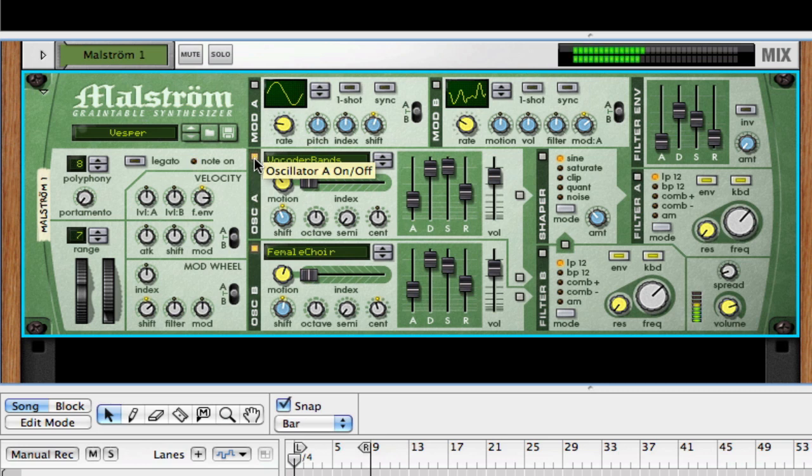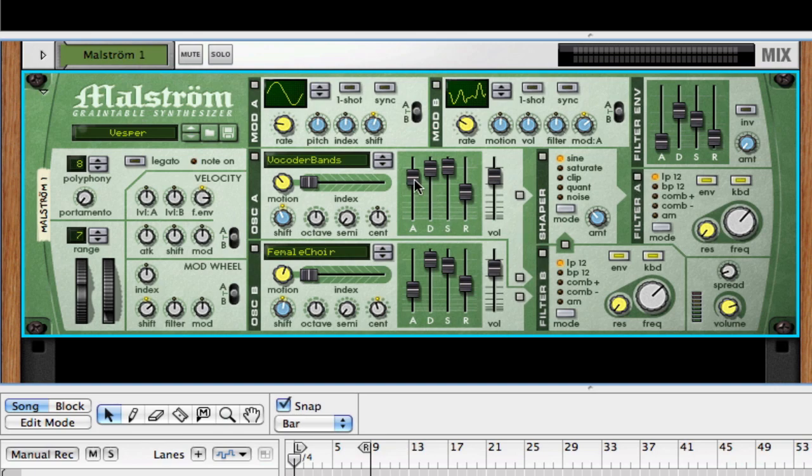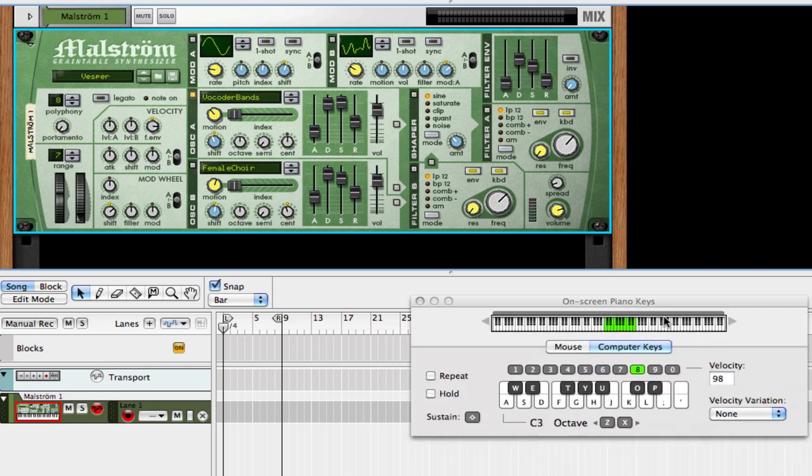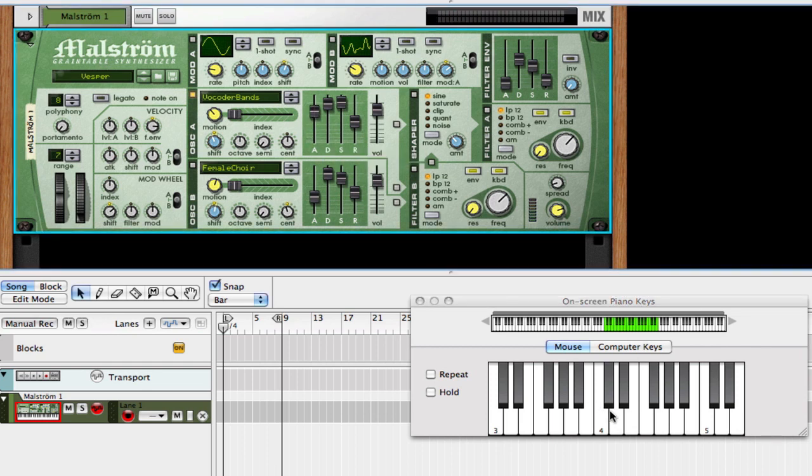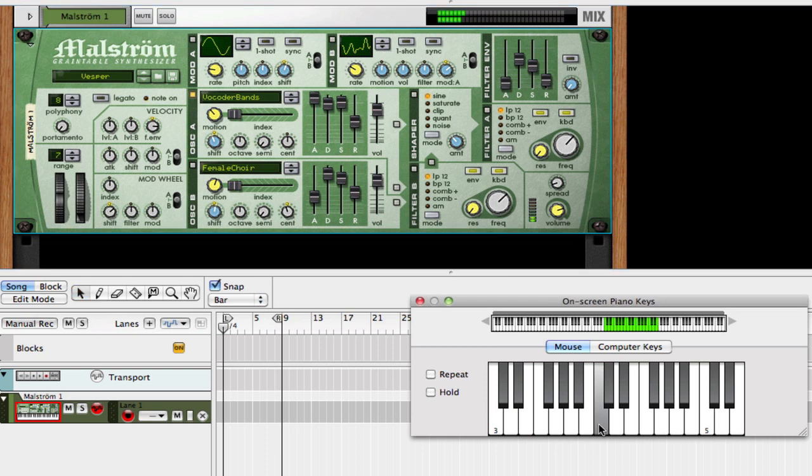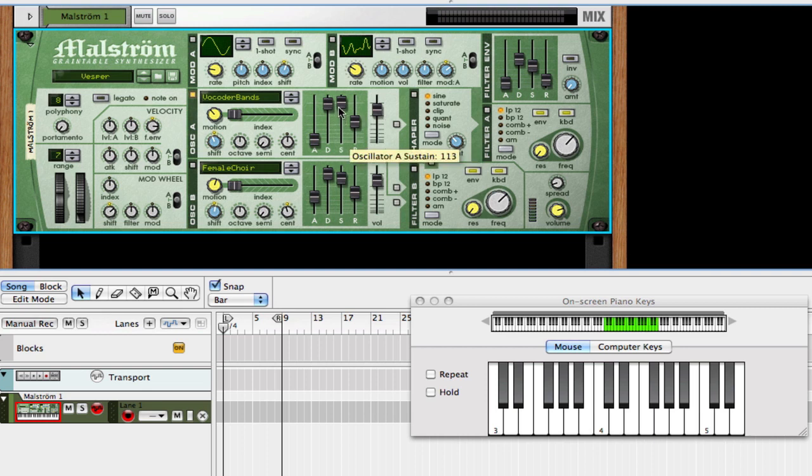Then there's the ADSR, which is somewhat standard at this point. When we went over the Subtractor we went in great detail on this. But if I just show you how the attack is affected, the higher I turn that up you'll hear more of a swell into the tone. And then the Decay, Sustain, and the Release. The Decay is how long the attack takes to get to its resting point, which is dictated by the Sustain knob. And then Release, what happens when you take your finger off the note. Then there's the volume.